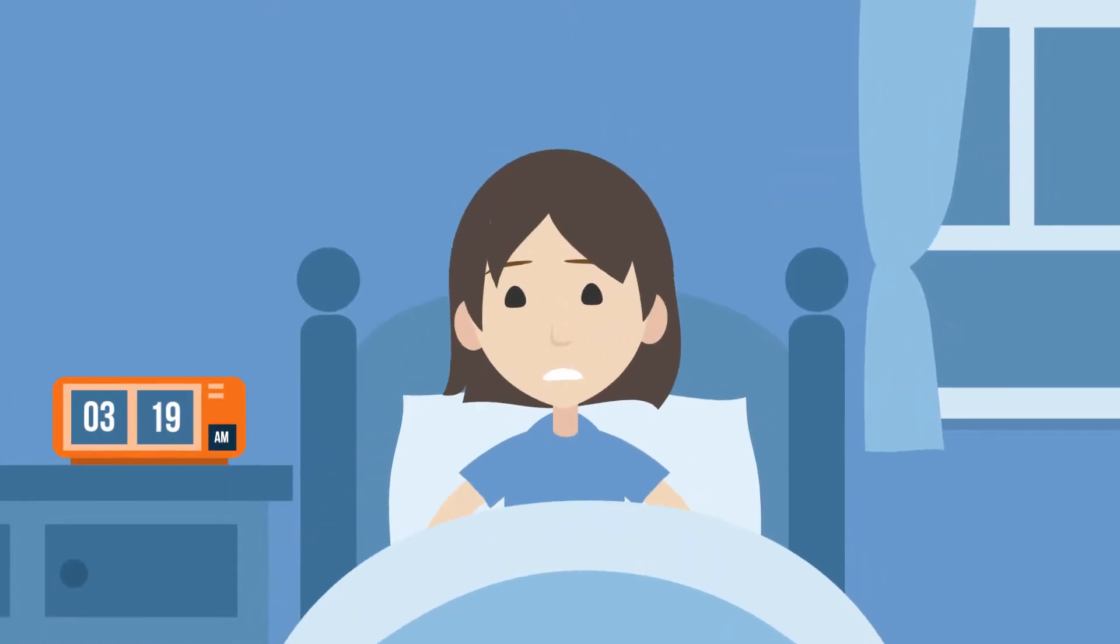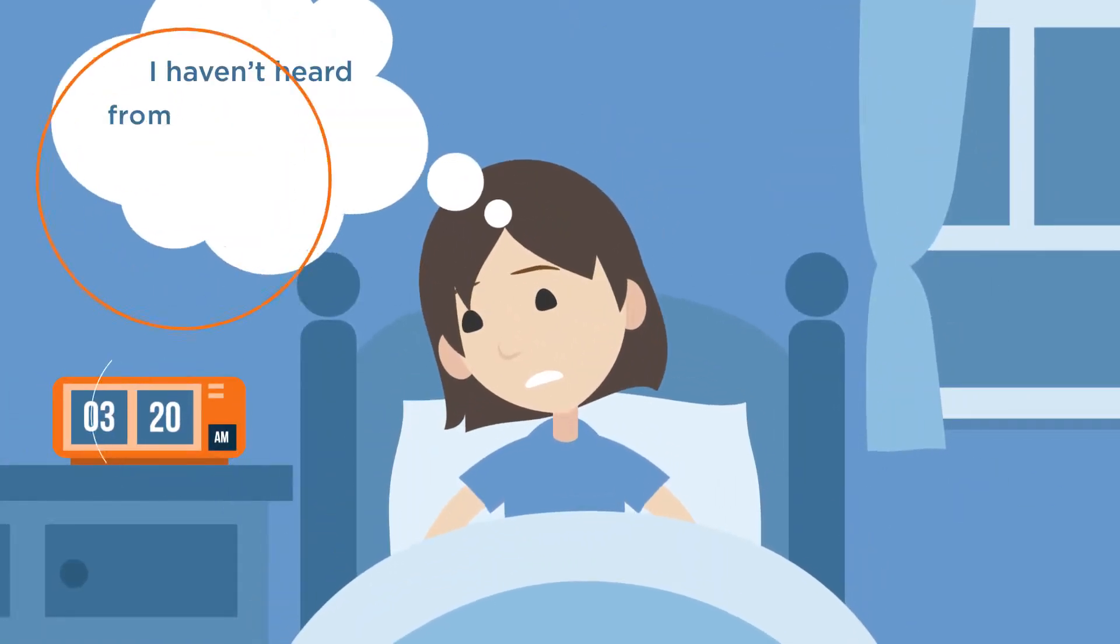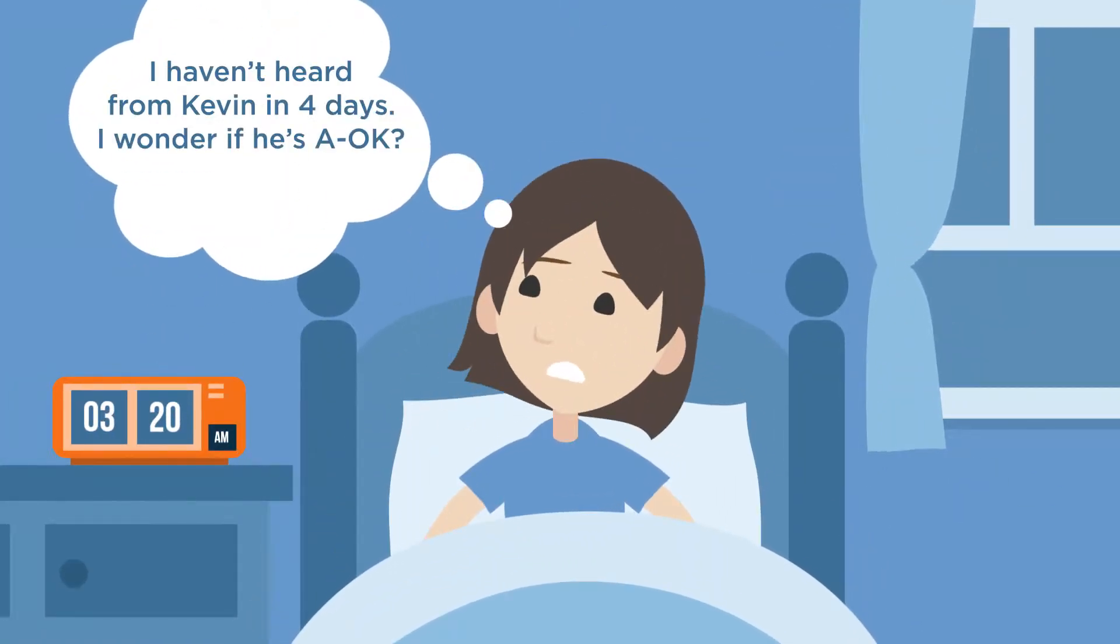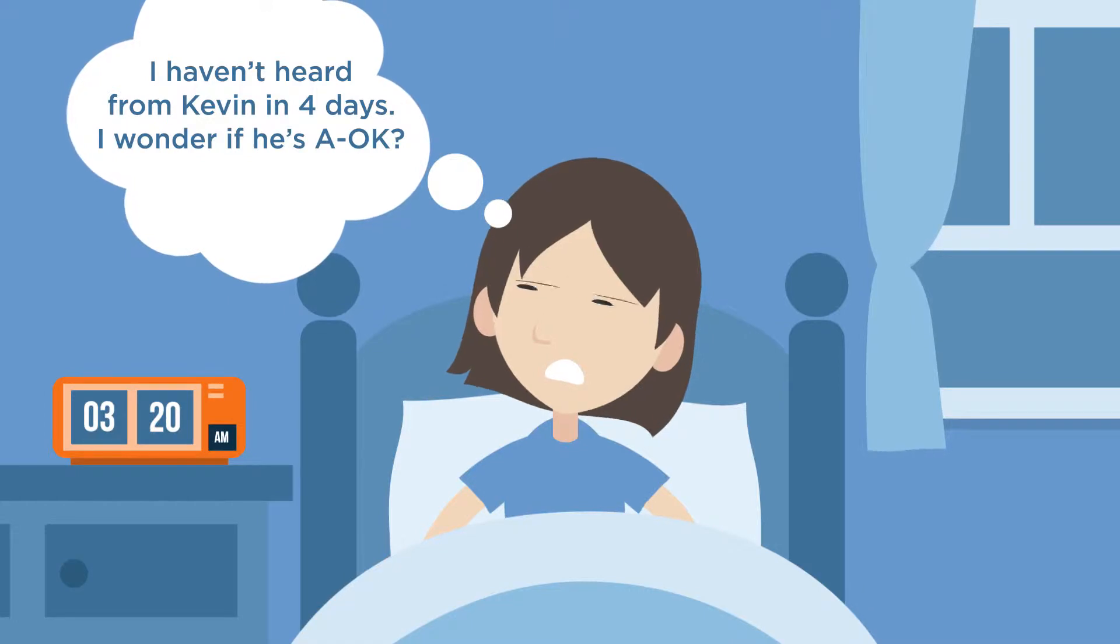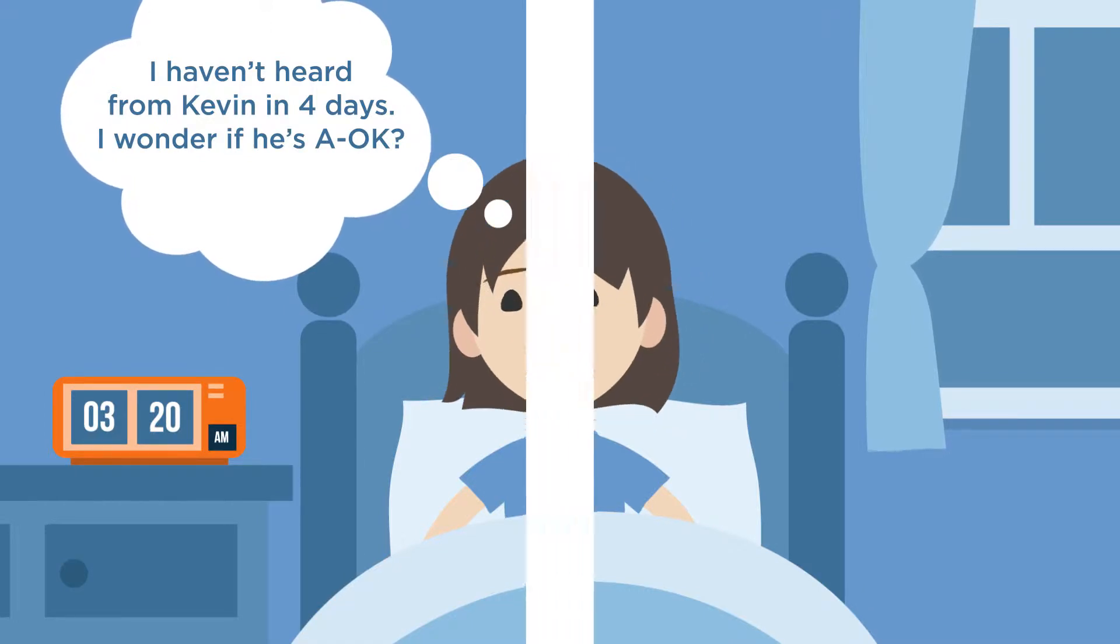Is this you? Do you lie awake at night worrying if your loved ones are A-OK?